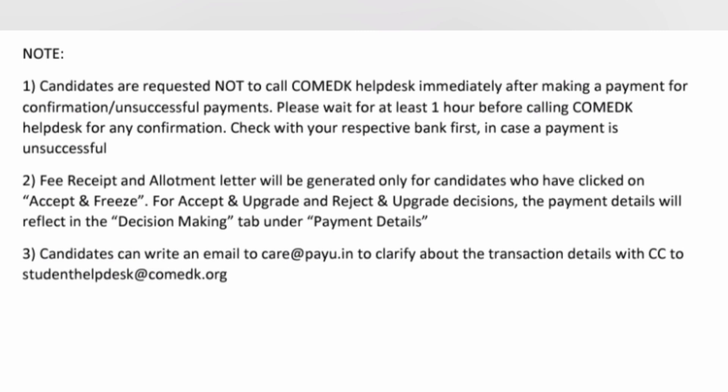Fee receipt and allotment letter will be generated only for candidates who have clicked Accept and Freeze. Only for this category will fee receipt and allotment letter be provided, as they will take these to the college where they are going to report. For Accept and Upgrade and Reject and Upgrade students, payment details will be available in the Decision tab, but they will not get a fee receipt or allotment letter at this point — only after the second or third round when their seat is finalized will the fee receipt and allotment letter be generated, after which they can report to college.